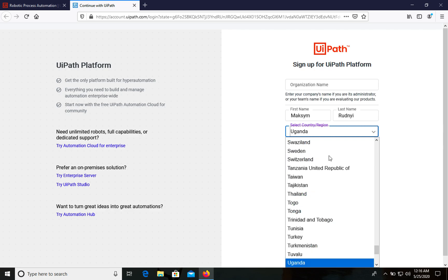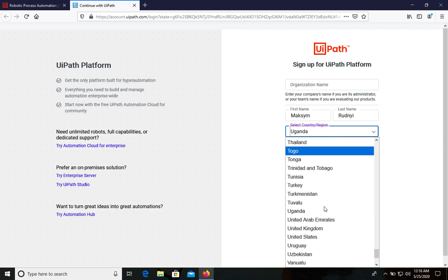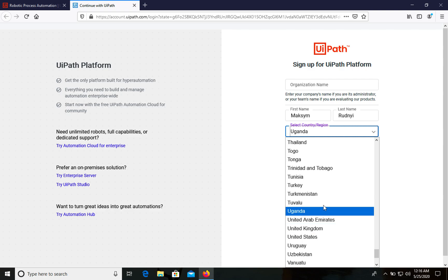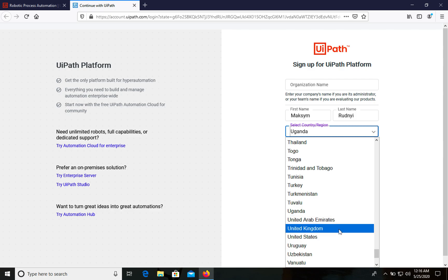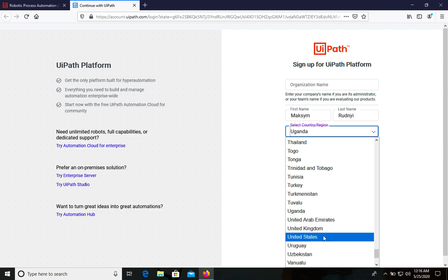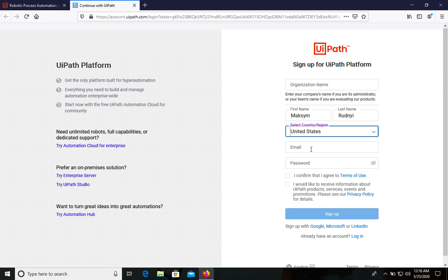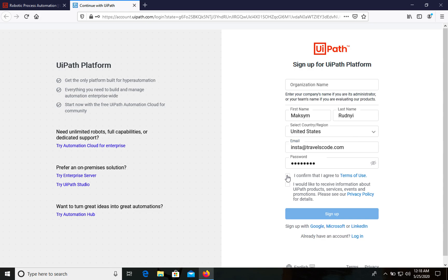For me it's Ukraine, but I don't have Ukraine in this list — I'll show you what to do in this case. If your country isn't in this list, it means you cannot use UiPath directly, but we can handle this problem. So let's choose United States and continue. Then we need to enter our email, confirm the terms of use, and sign up.